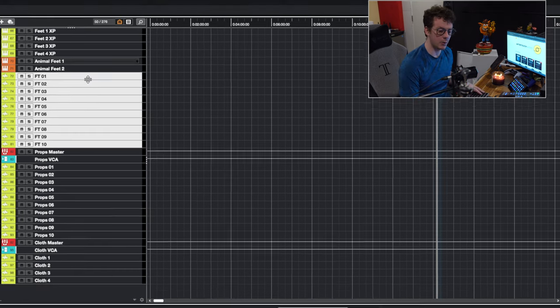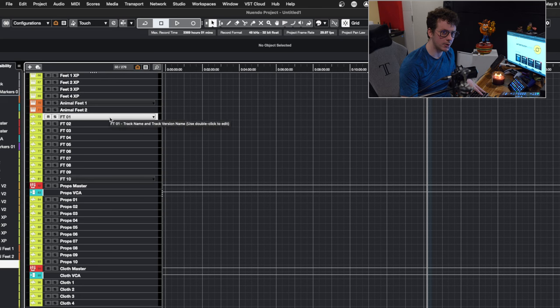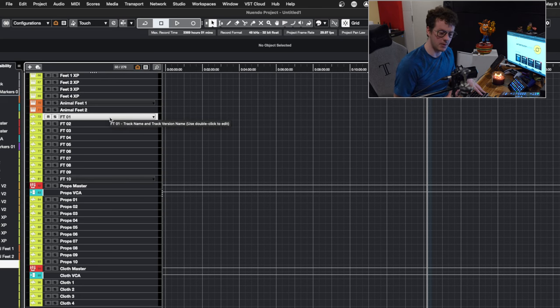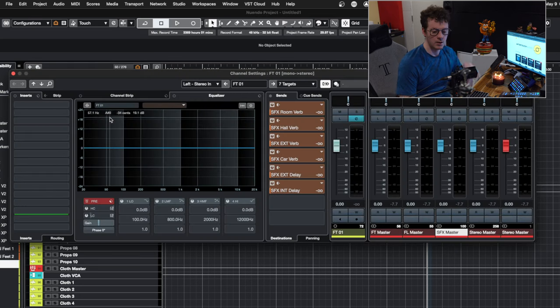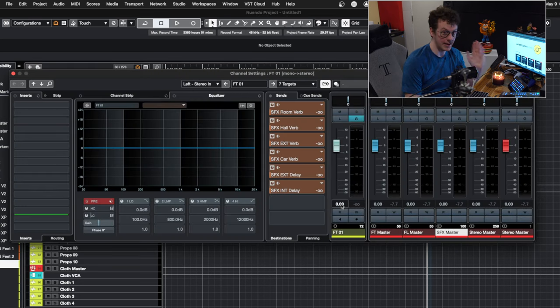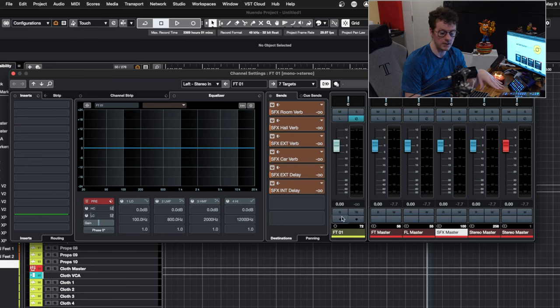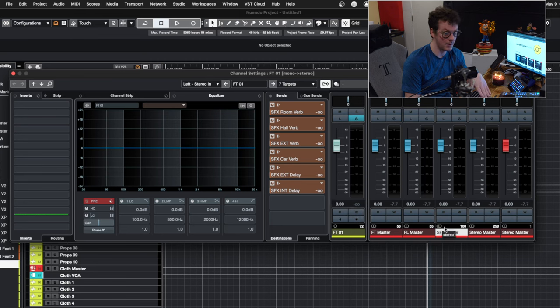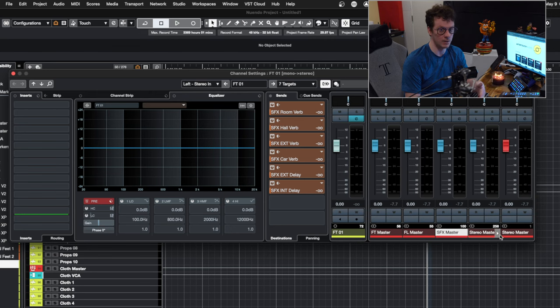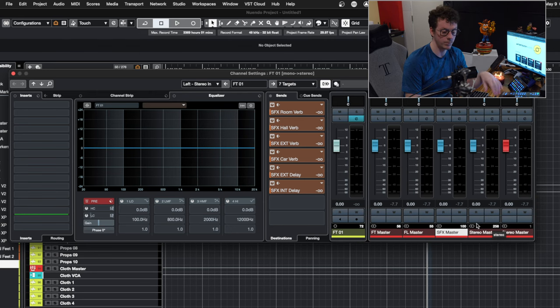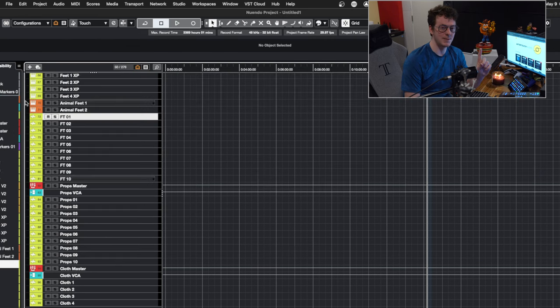Let's take a quick look at the routing here so you can see how the routing on the feet work. Each of the feet tracks uses the same routing. We have the feet and then we have the feet master, the Foley master, the SFX master, and then they go to my stereo outs as well. With that being said, let's move on to props.